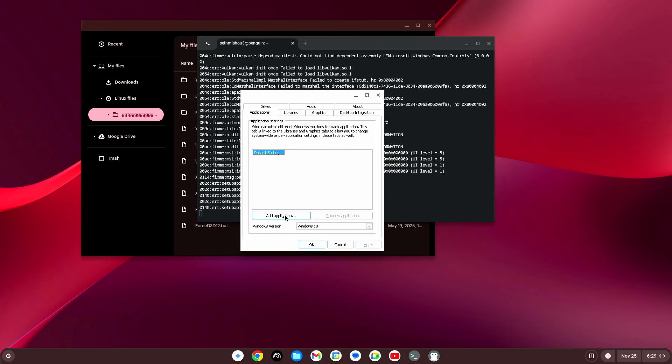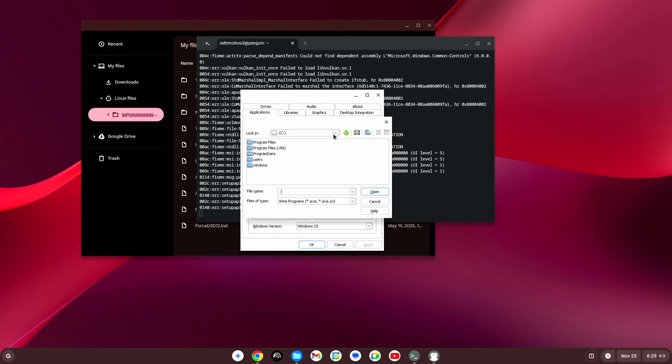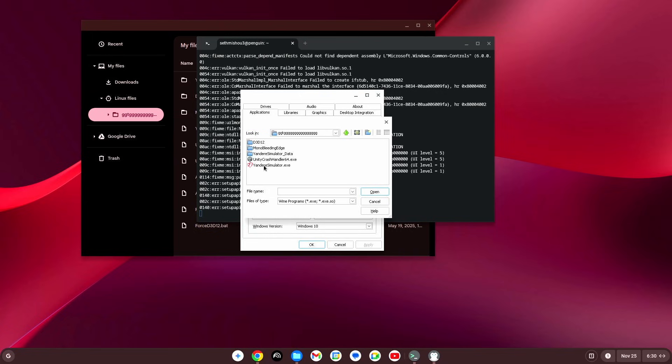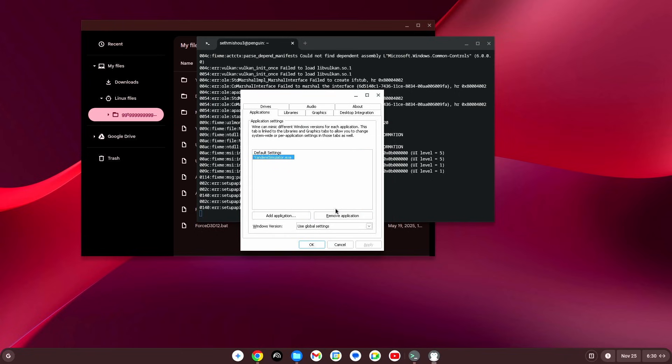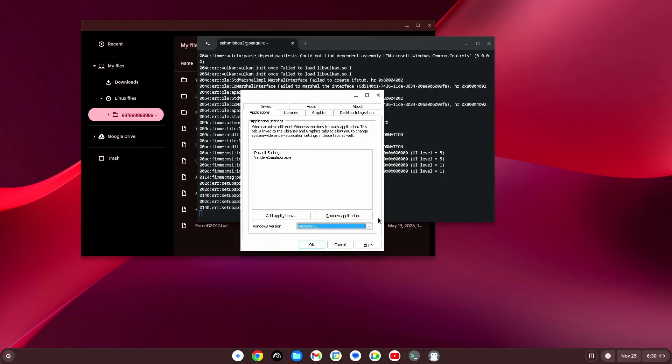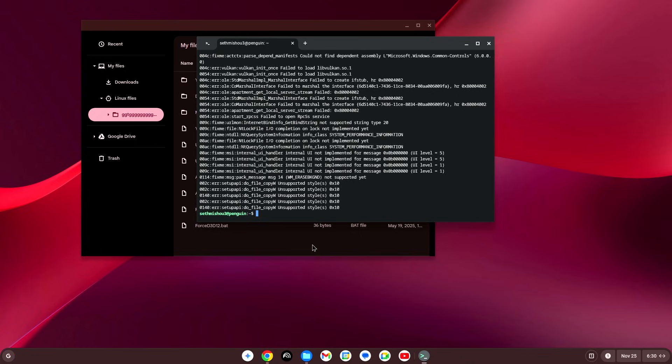What you're gonna want to do, you're gonna hit add application. Hit that. Then, double click the z. And we're gonna go to home. Double click home. Double click your user. We're gonna double click the folder. Now, we're gonna select yandere simulator.exe. Hit open. Set this to windows 11 or windows 10. Whatever you feel most comfortable with. And then hit apply. And then hit okay. That's all you need to do.